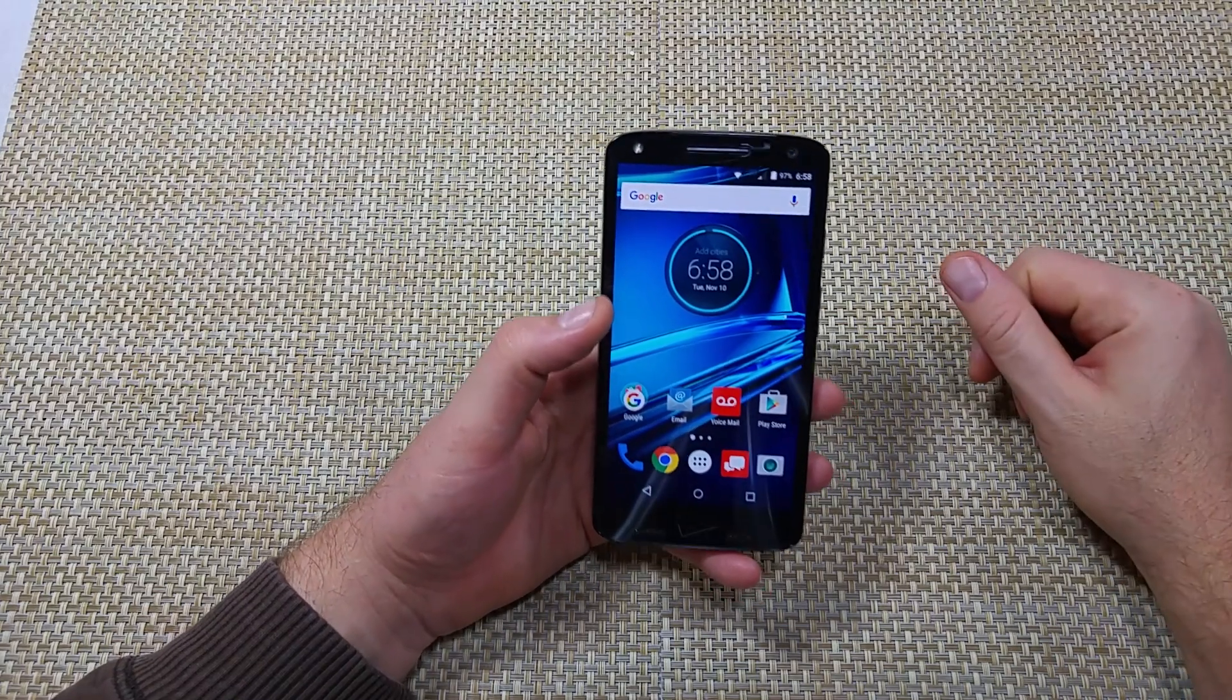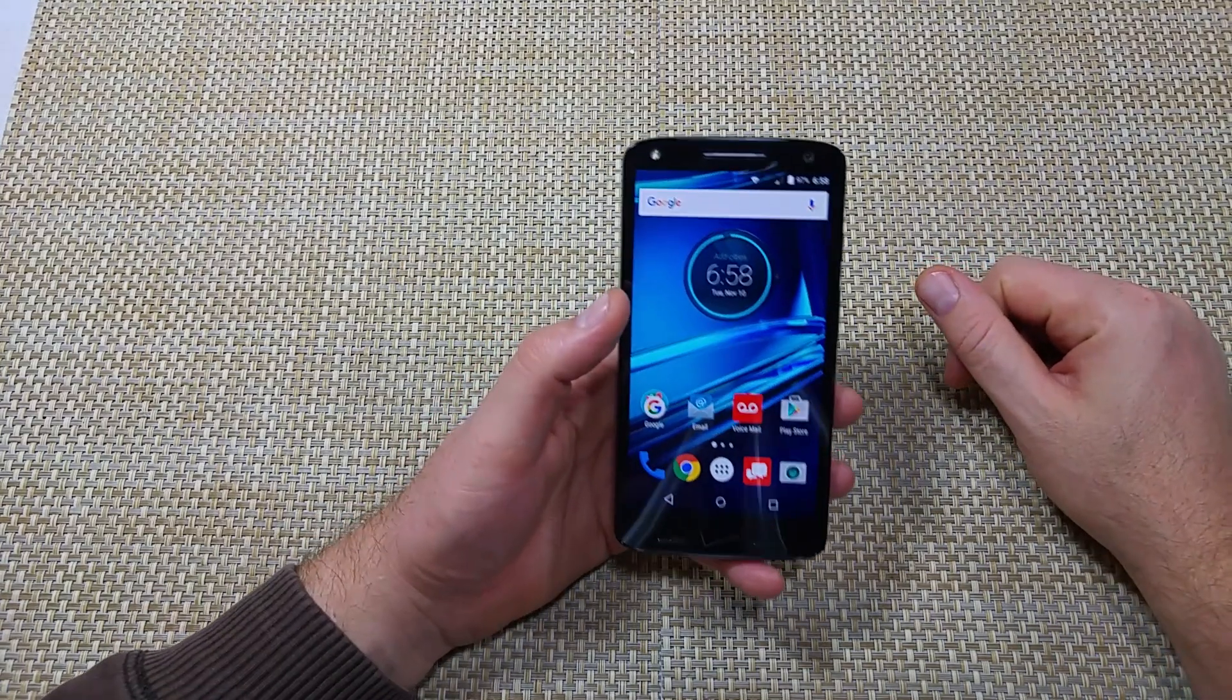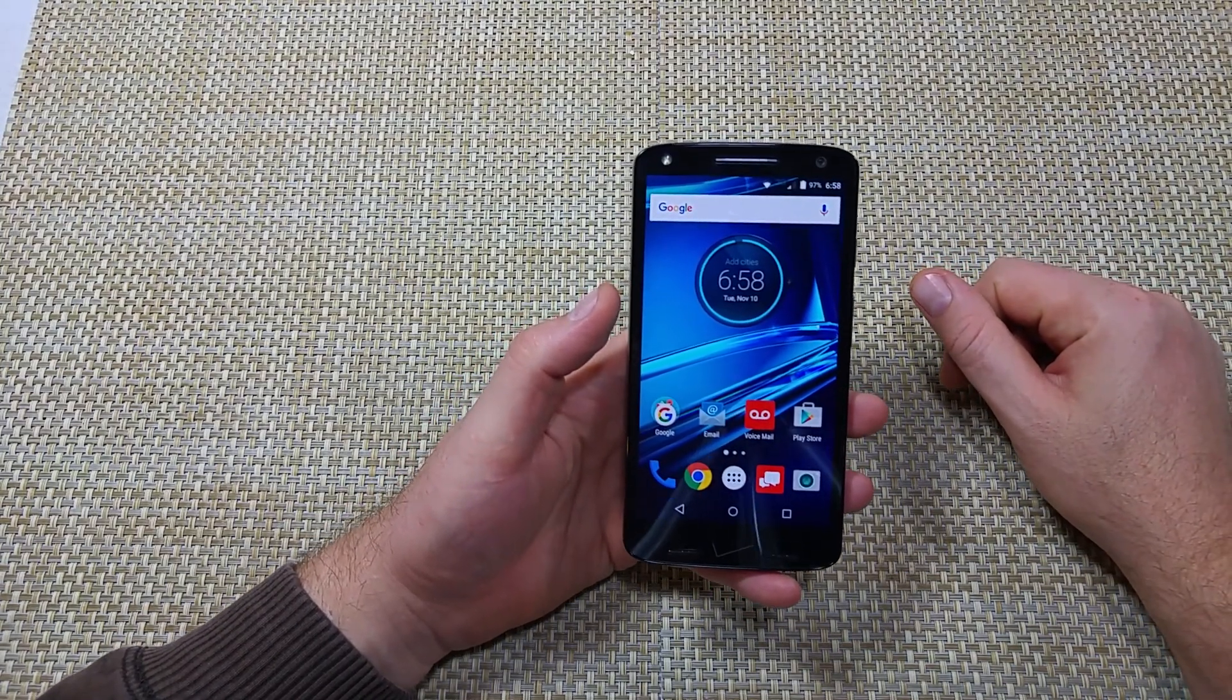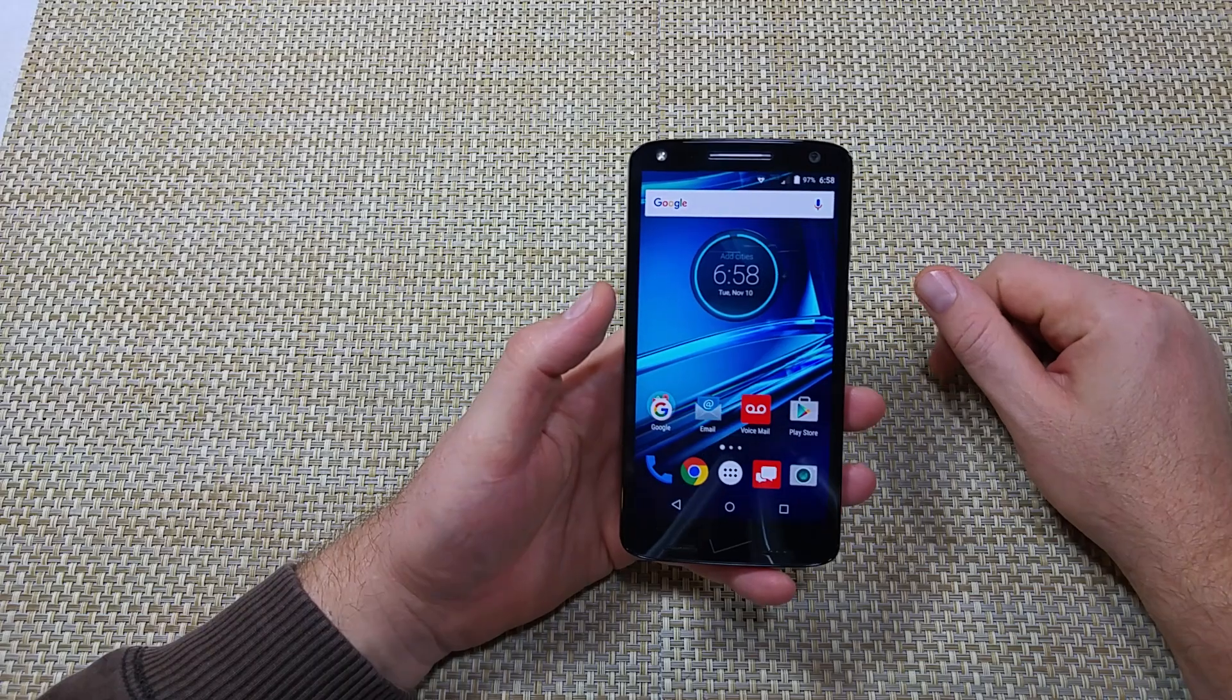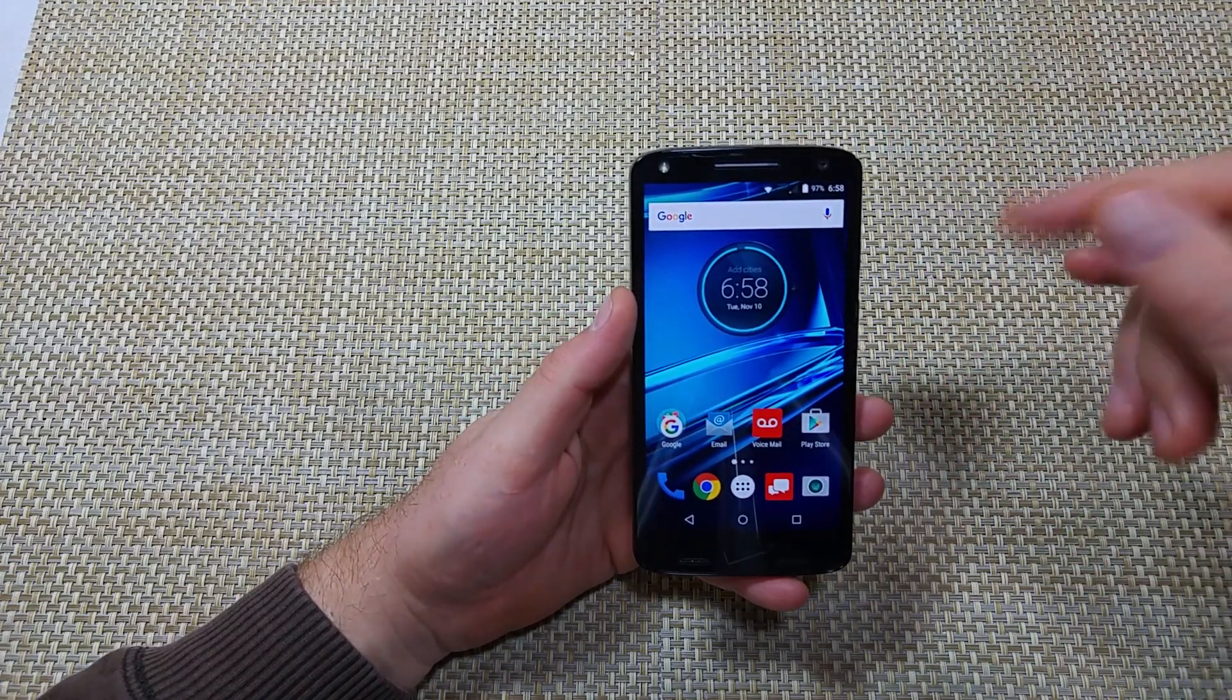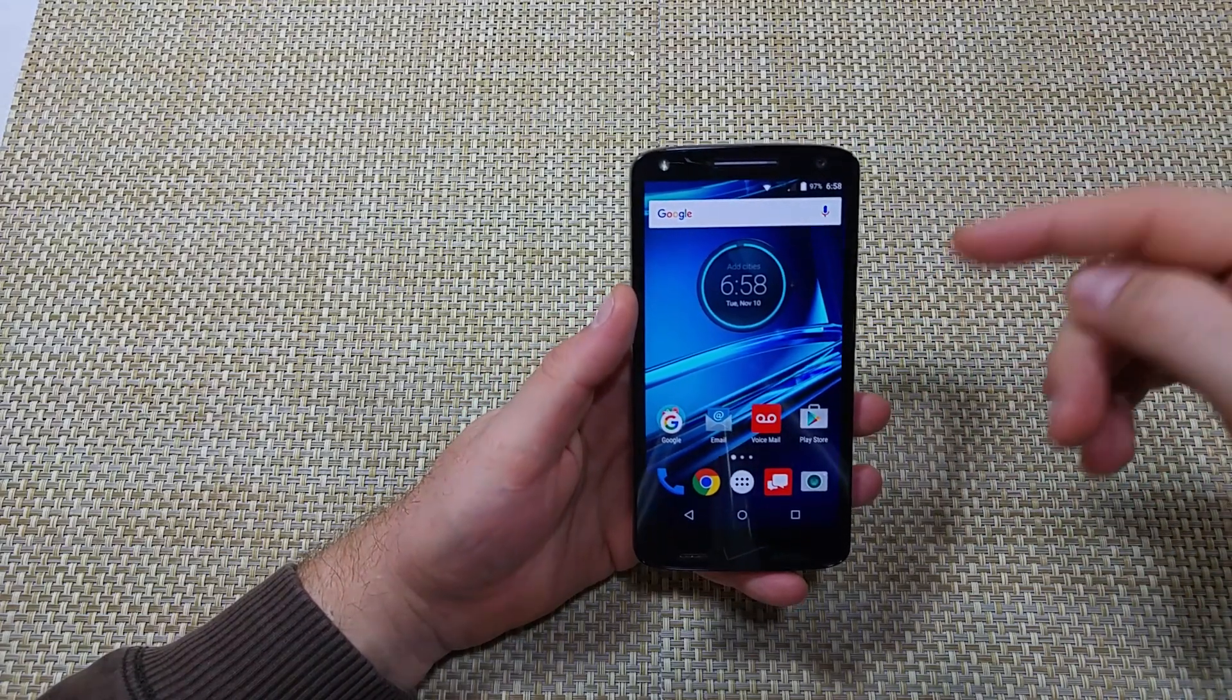Hey everybody, this is a quick informational video. I got the Motorola Turbo 2, also known as the Moto X-Force, and I'm going to show you how to transfer your files, photos, folders.